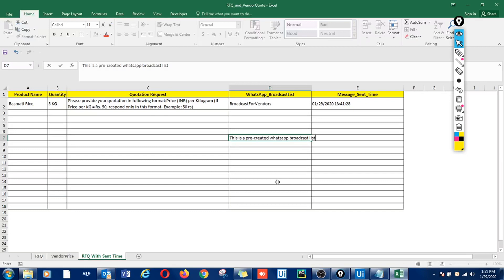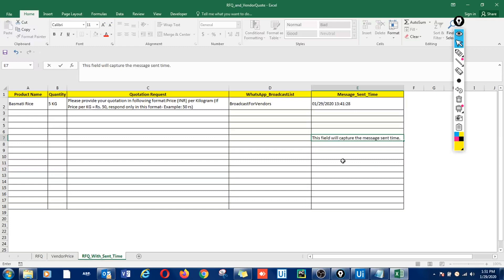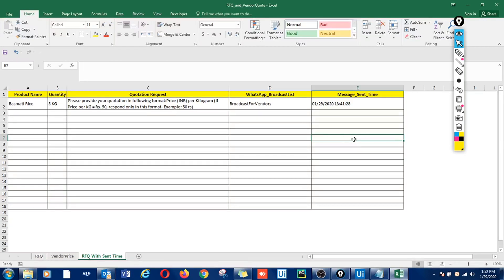It's like group chat, however unlike group chat, a contact added to this broadcast list will not know the existence of other contacts added to the list. We also have a field which will capture the sending time of the message. Right now we have old data here, so let me just clear the data. Now this field is empty.